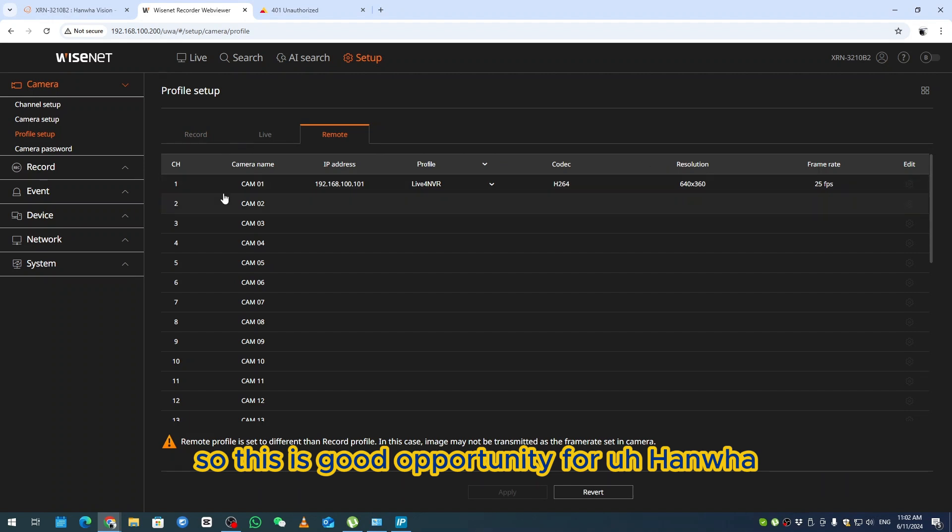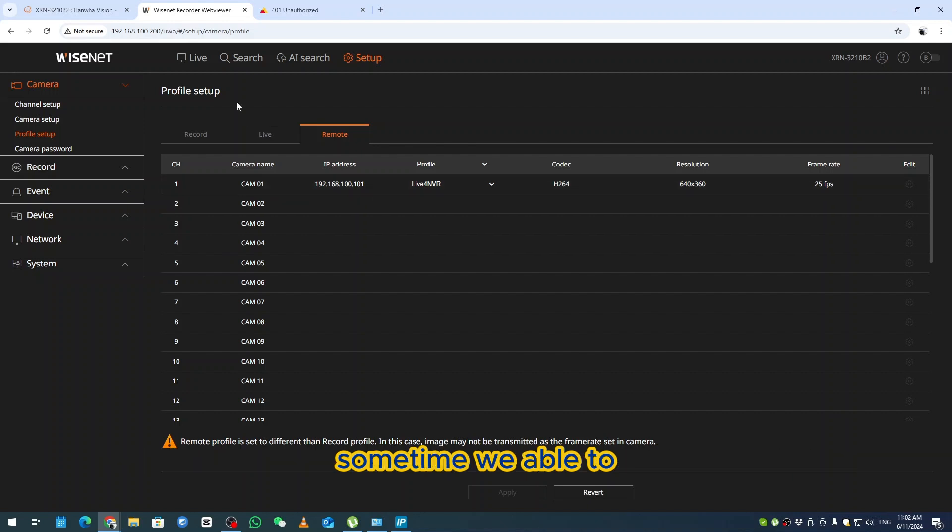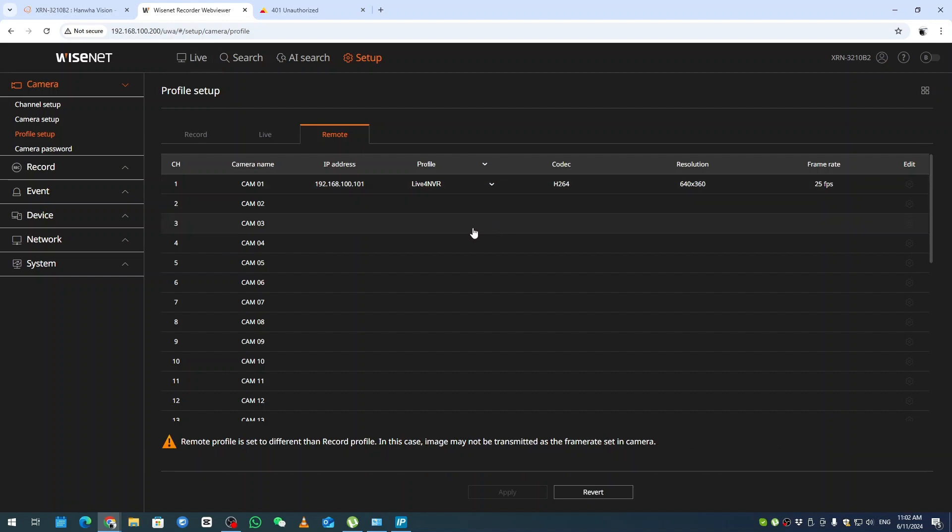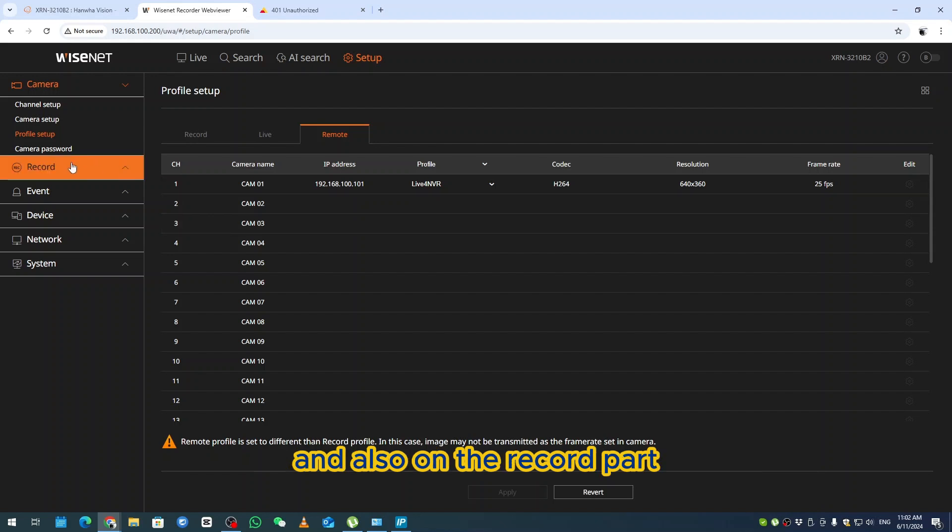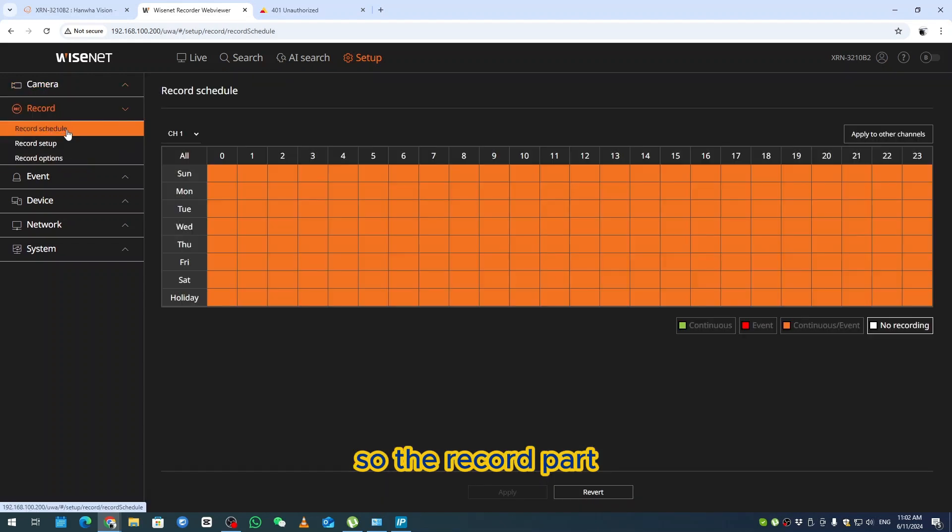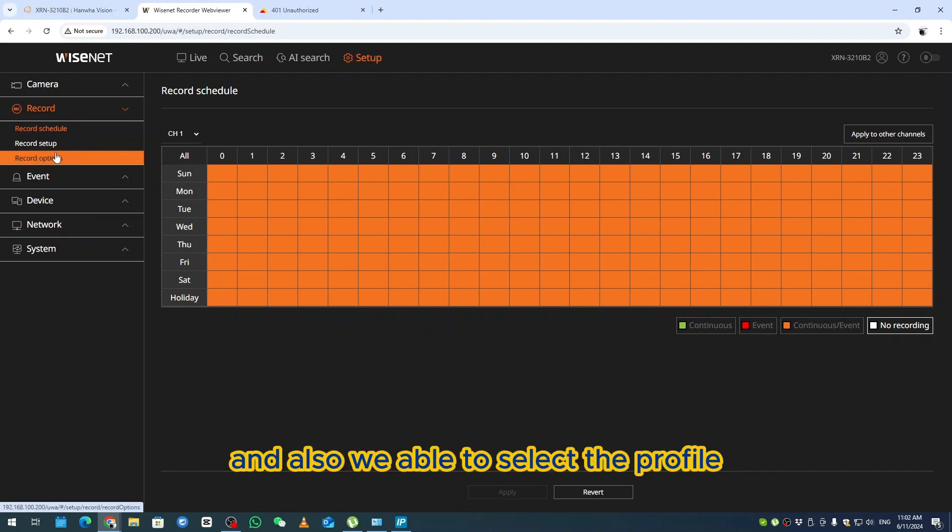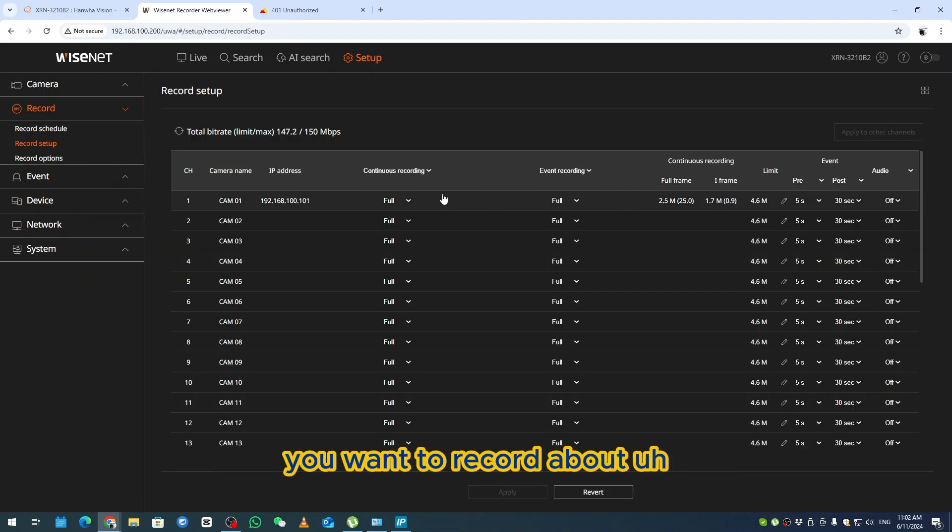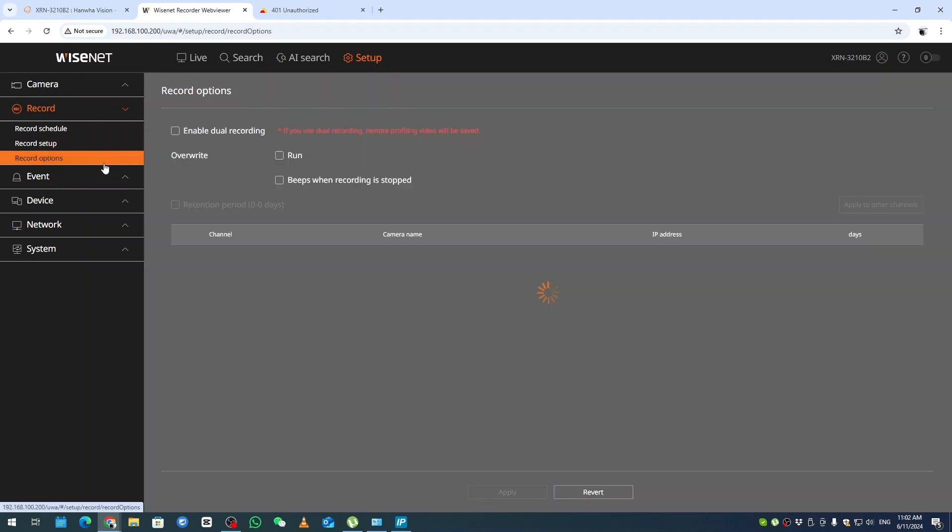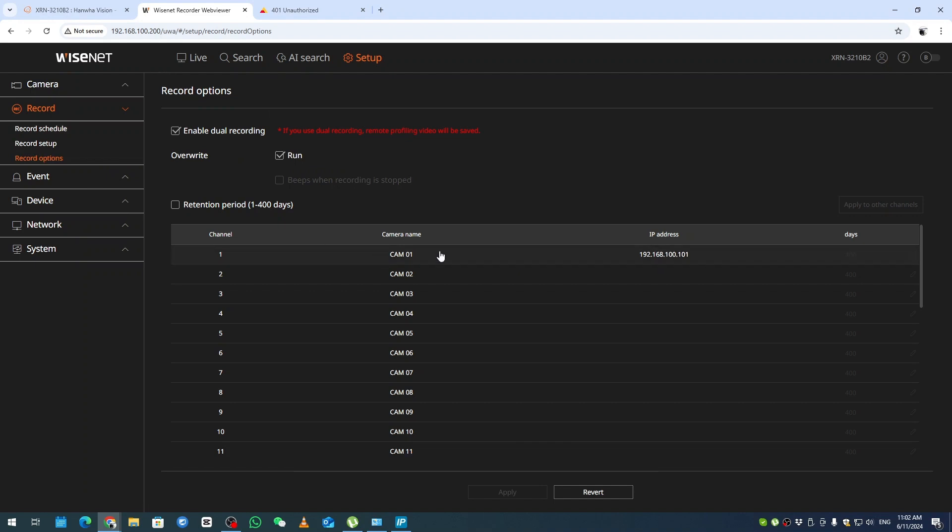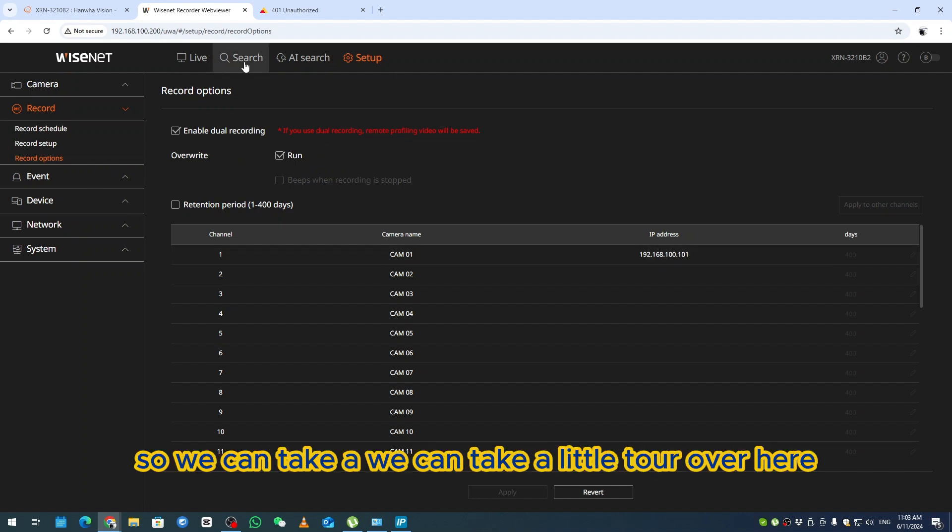Hanwha is able to do this properly by using connections because sometimes we're able to use mainstream and substream as well. This is how the connection works. On the record part, you can also do continuous recording and we're able to select a profile you want to record, full frame or iframe. Yes, you're able to do dual recording.